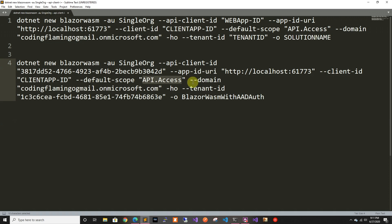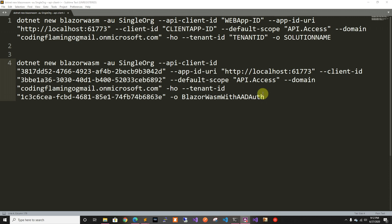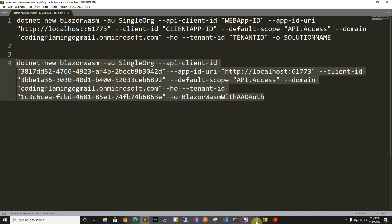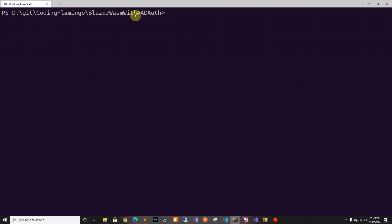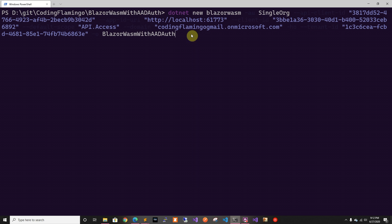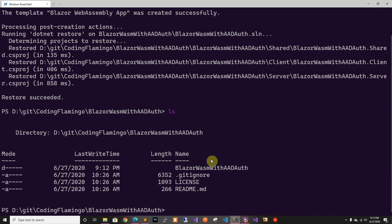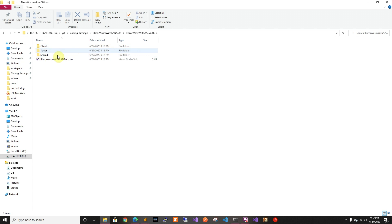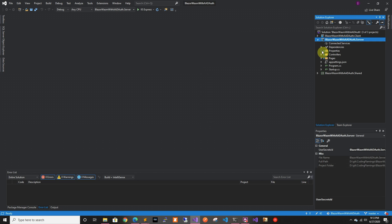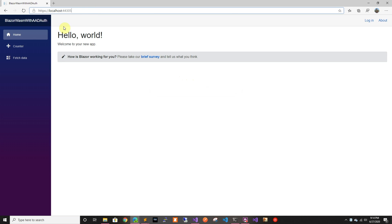Now we can create the project. We're gonna copy the application ID and fill in the blank for the client ID. Then we're gonna copy this, go to PowerShell, and run it. I'm already in the right directory so I'll just run it. If we do an LS we can see the folder with all the stuff, so let's open it. Now we have our project loaded — let's run it to make sure everything is working.